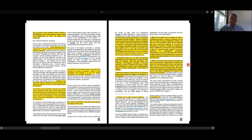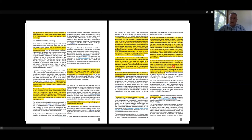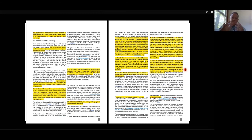Number three: when the President takes measures incompatible with the expressed or implied will of Congress, his power is at its lowest. He can rely only upon his own constitutional powers minus any constitutional powers Congress has over the matter. So Jackson has given us a formula — after over 150 years — to figure out when the President is acting constitutionally or not.